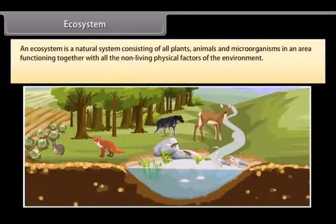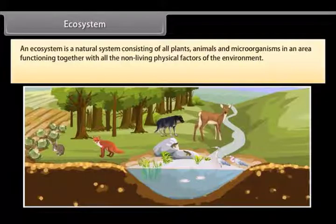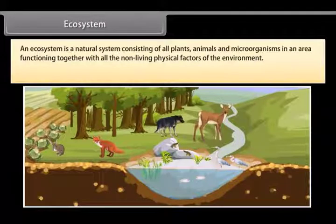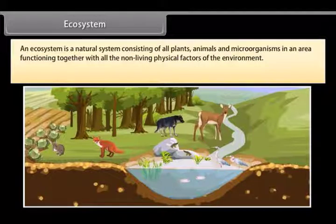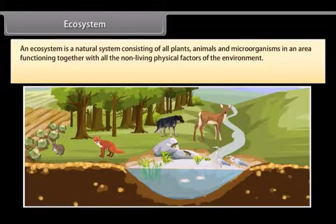An ecosystem is a natural system consisting of all plants, animals and microorganisms in an area functioning together with all the non-living physical factors of the environment.